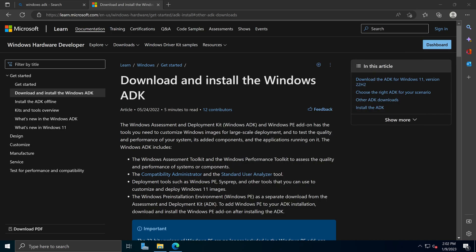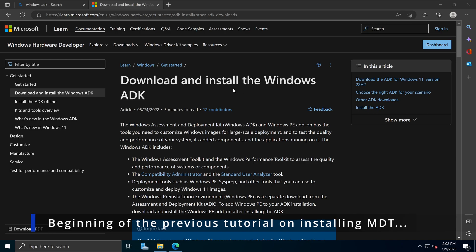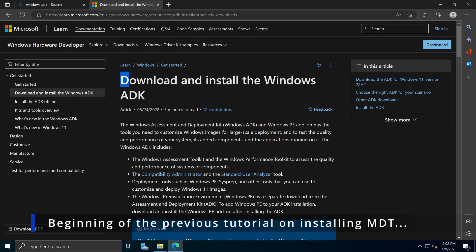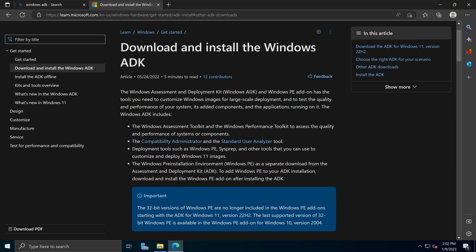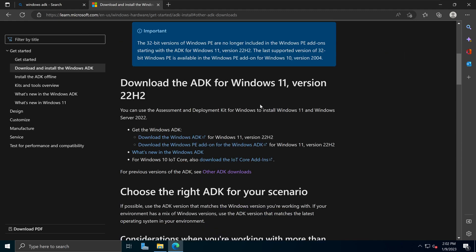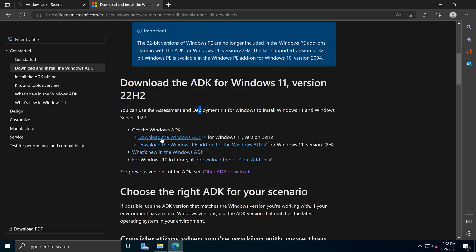So what causes this problem? What causes the MMC has detected an error in snap-in? Remember, at the beginning, we went to the Microsoft website and we went to the download and install the Windows ADK page. In here, because we want to download and install ADK for Windows 11 version 22H2, we downloaded this ADK package right here and the Windows PE add-on package right here.